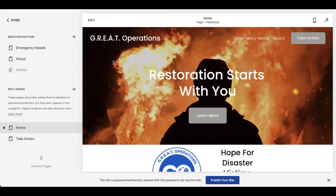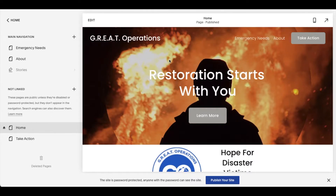So I'm within Squarespace, and I've gone to my main homepage and clicked on Pages, and then I've clicked on my homepage down here. It's just the easiest way for me to navigate the header. And what we want to do is we want to add some background to this specific header area.